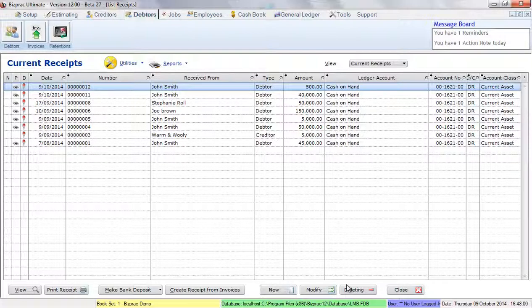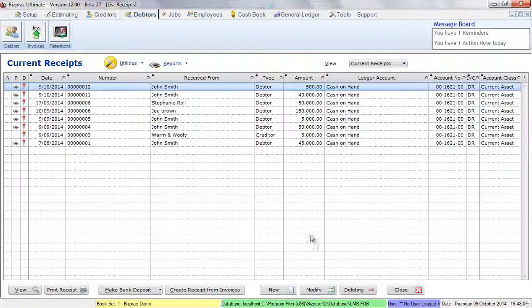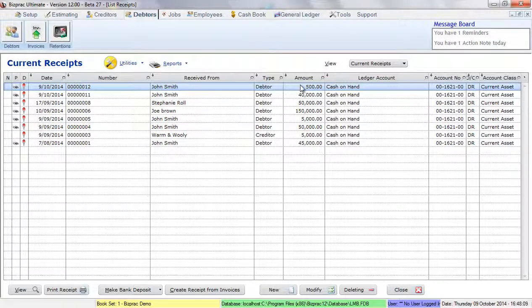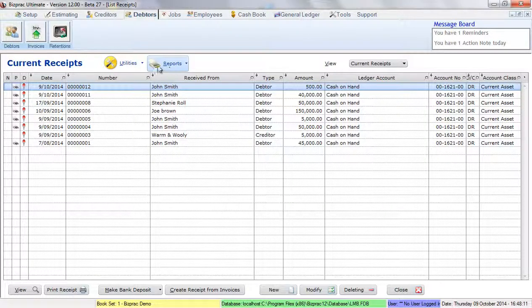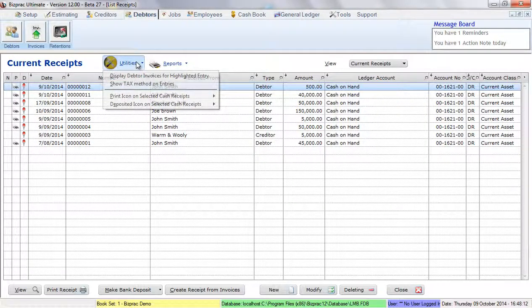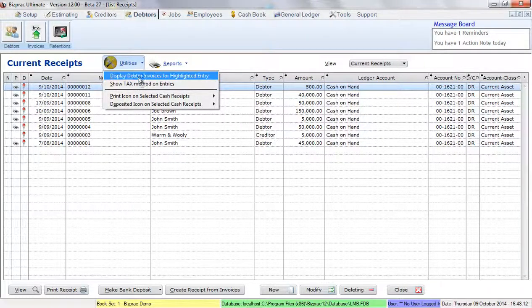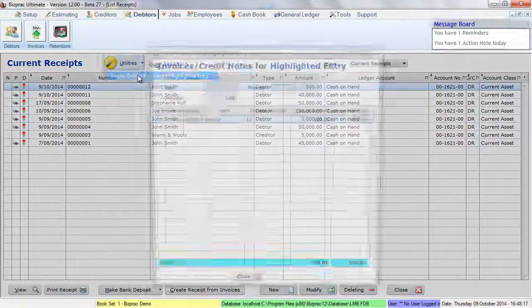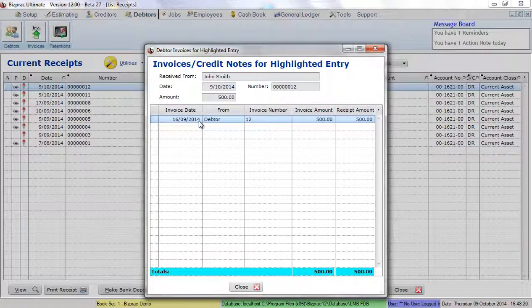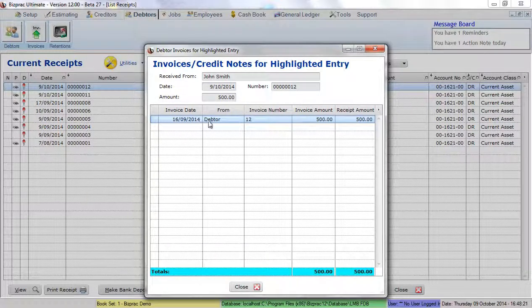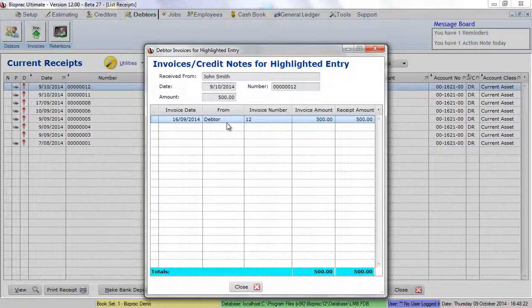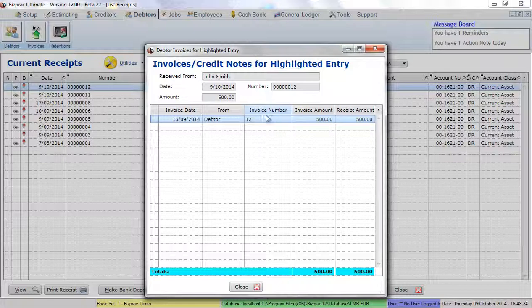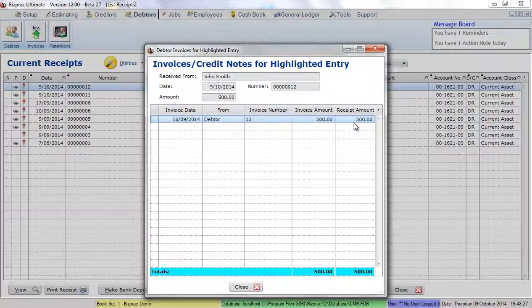When BizPrac creates a receipt from a debtor invoice, it links it to the invoice itself. So if I highlight that cash receipt and go to utilities, I can click on display debtor invoices for highlighted entry. That shows me the invoice, invoice date, it was from a debtor, John Smith, invoice number and the amount of the invoice and the receipt amount.